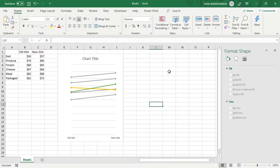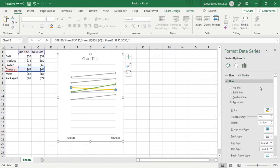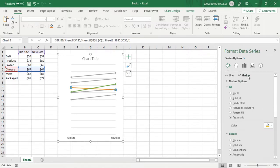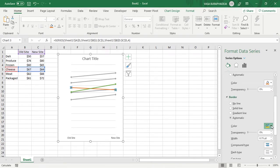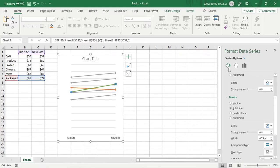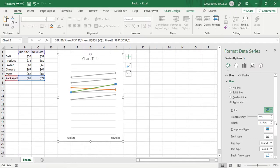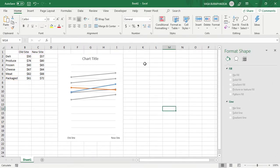Now for the highlighted lines: change one to orange — change the line to orange, the marker fill to orange, and the border to orange. Change the other one to blue for the positive increase — back to the line, change to blue. The colors are now set.